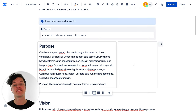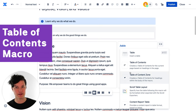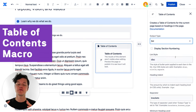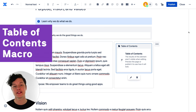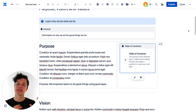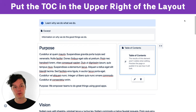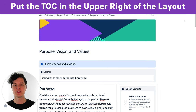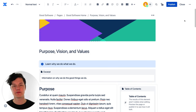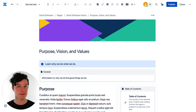Once your headings have been defined, use a table of contents macro to give people a brief overview of everything that's included on the page. We found that the top right-hand corner of your layouts is a really great place to put this, and it gives readers the option to jump directly to the piece of content that might be interesting to them.